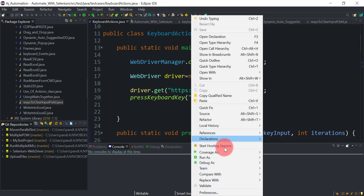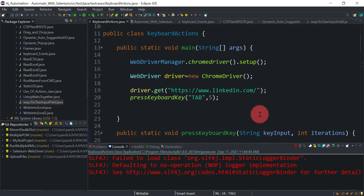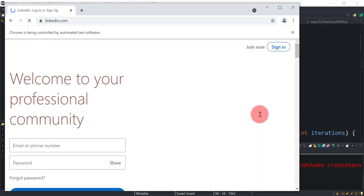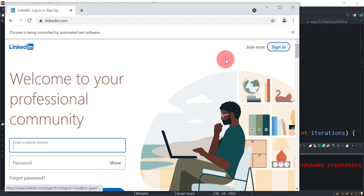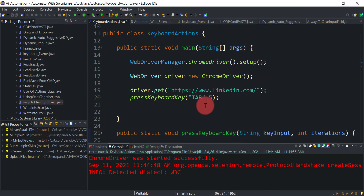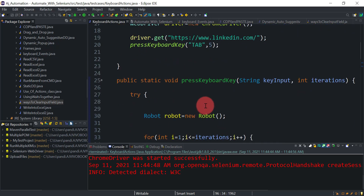Running the code, LinkedIn opens and we can see Tab being pressed one second at a time. After five Tab key presses, the cursor lands on the email field — without any mouse movement at all. This confirms the generic method is working correctly.